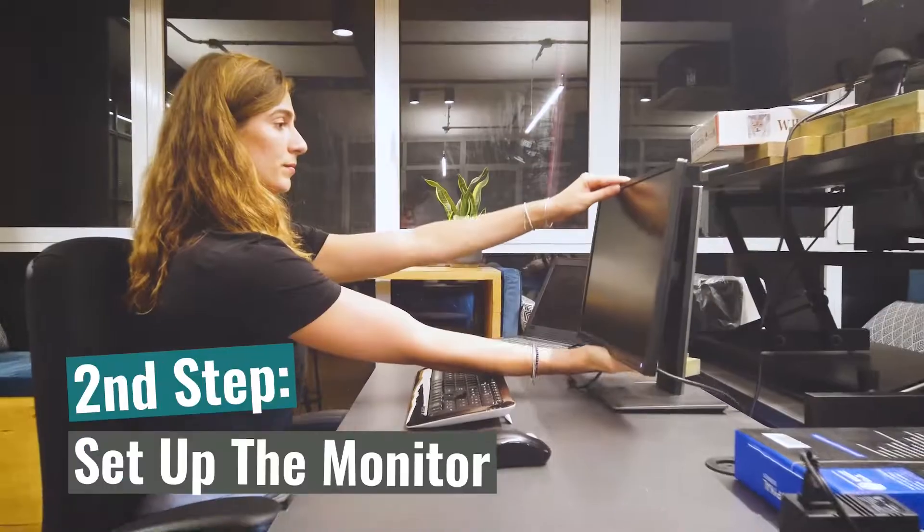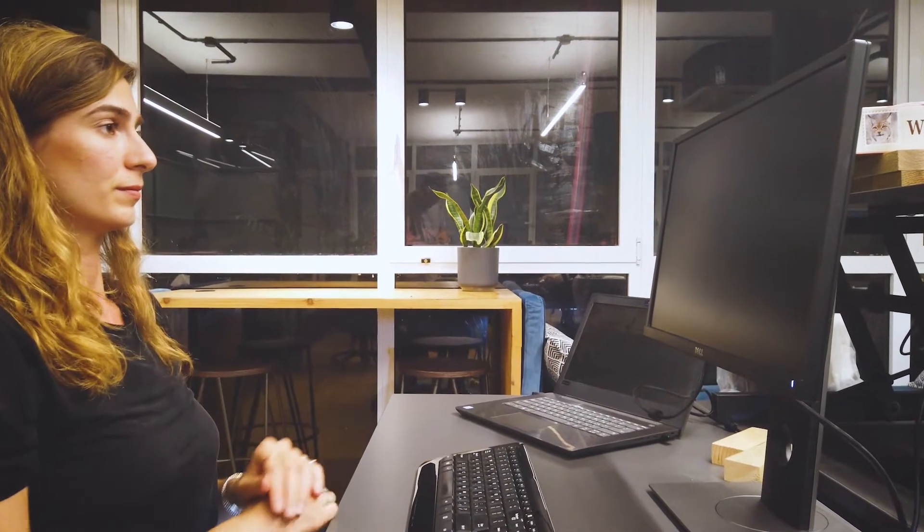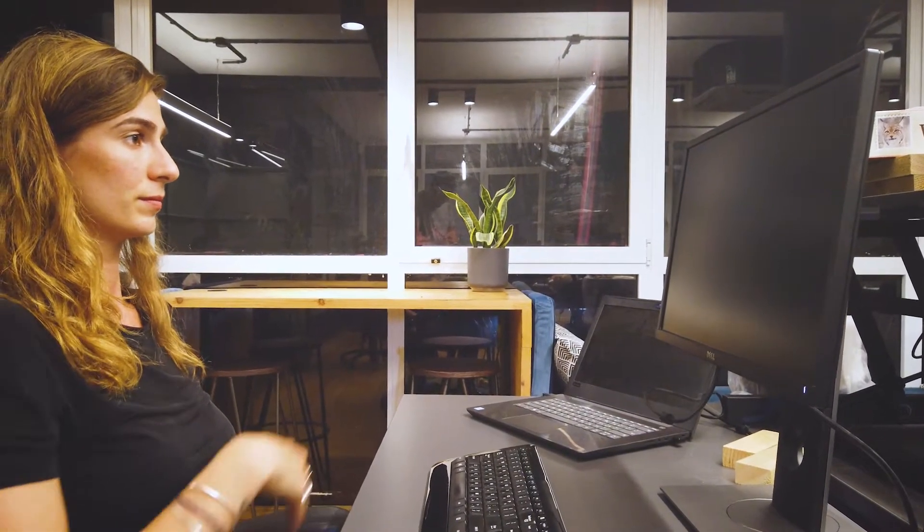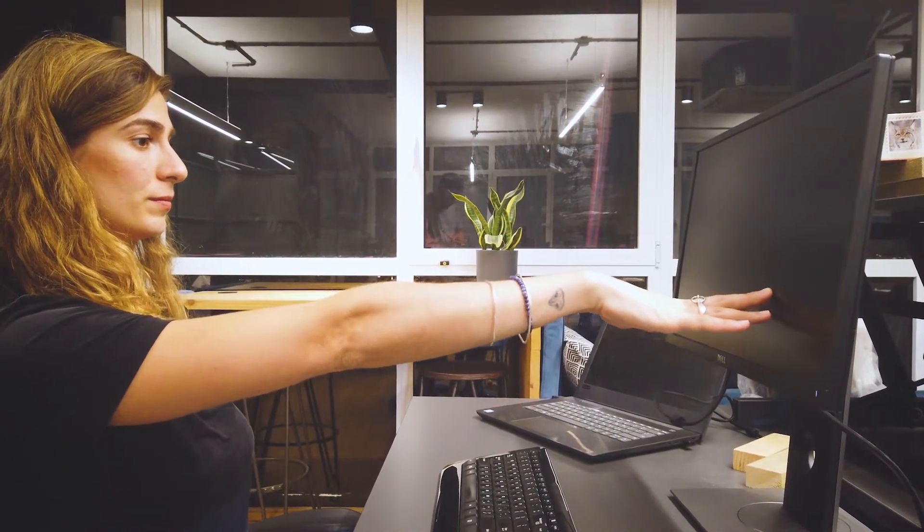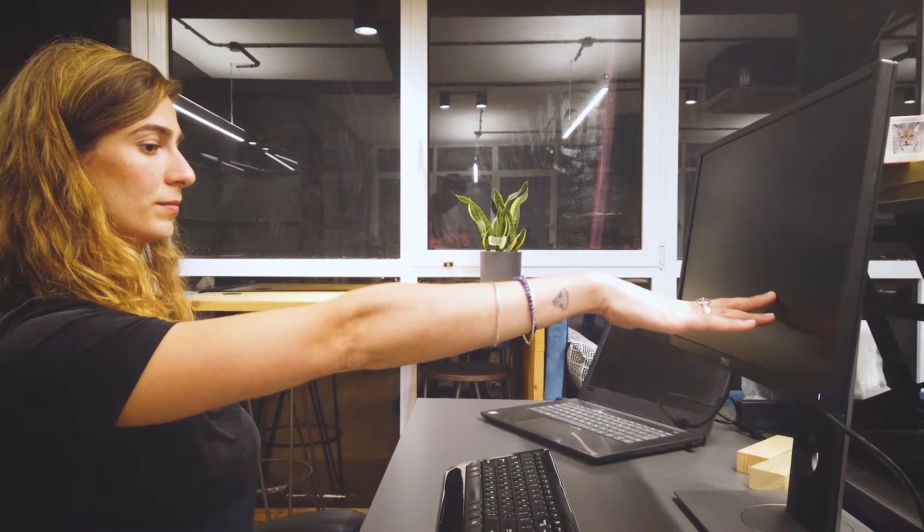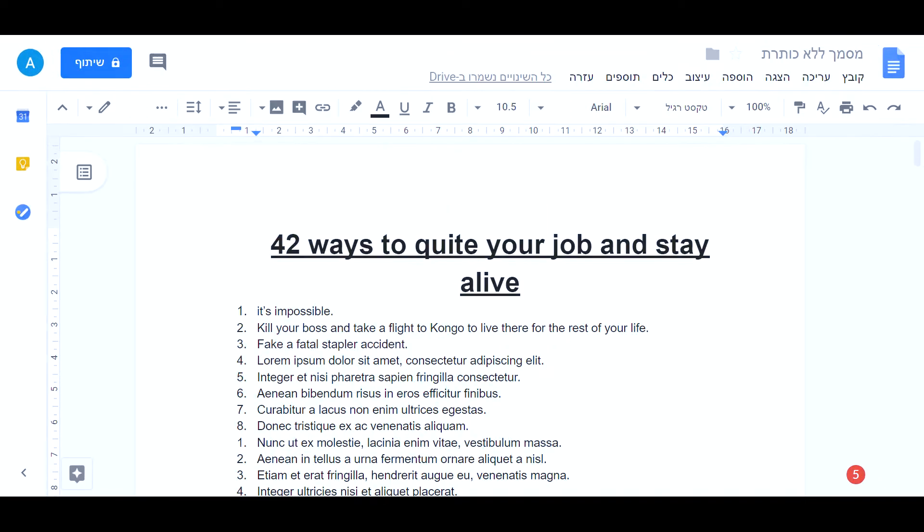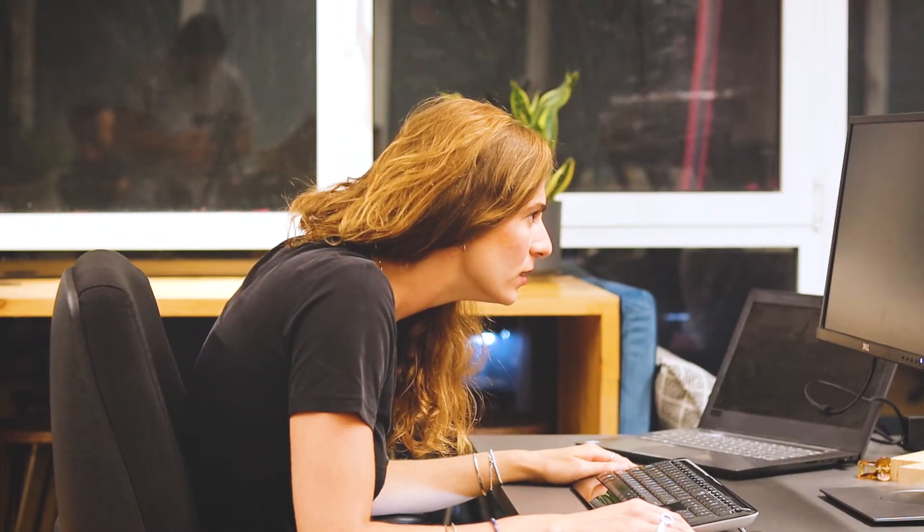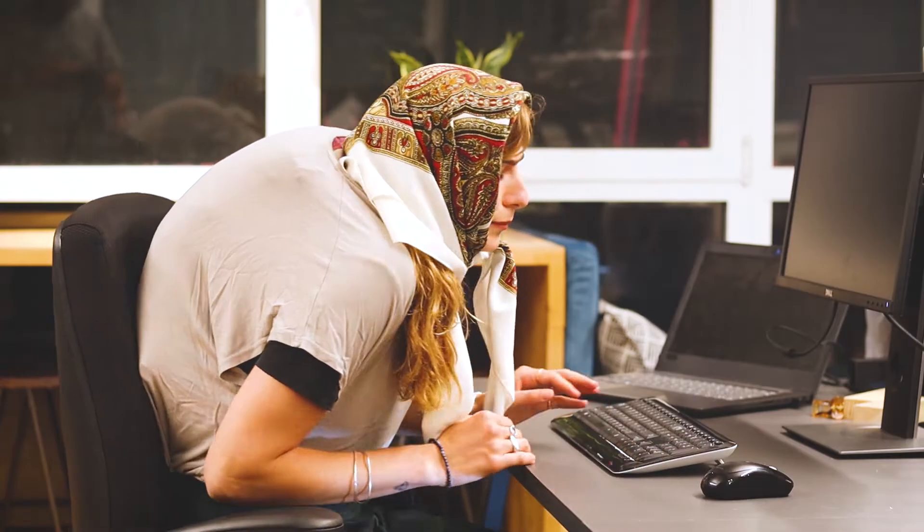Second step, set up your monitor so that the top part is at your eye level while sitting up straight. And it should be about arm's length away from you. If it's hard for you to read text, increase the text size. Do not lean forward. Otherwise, you will end up like this forever.